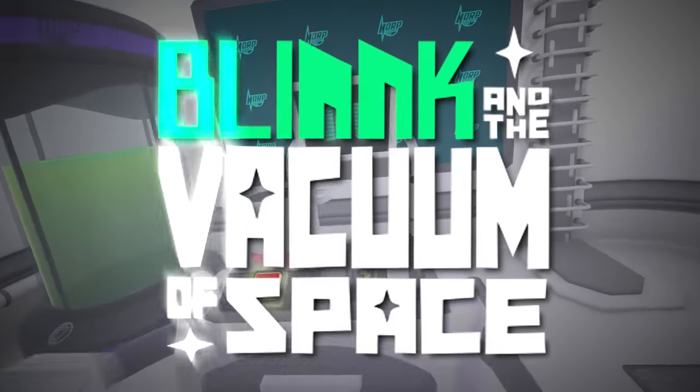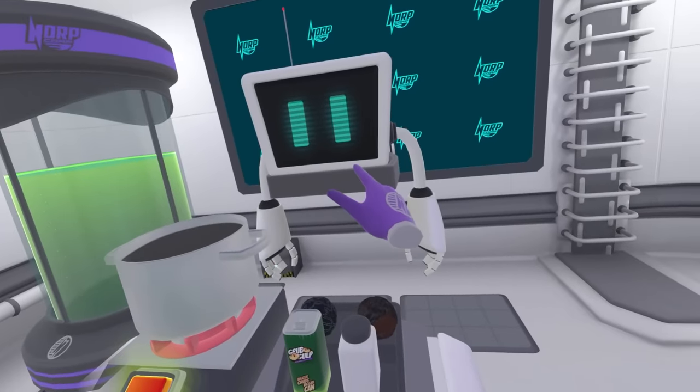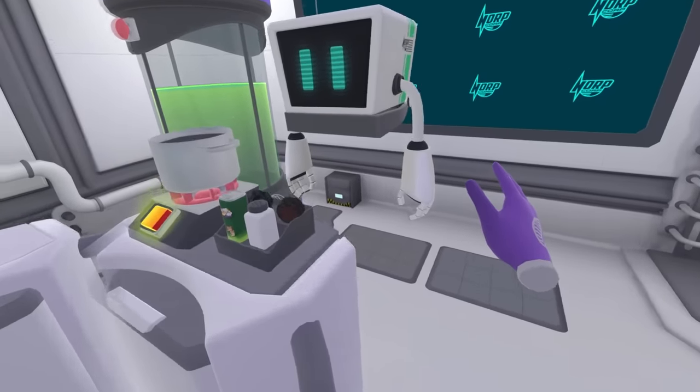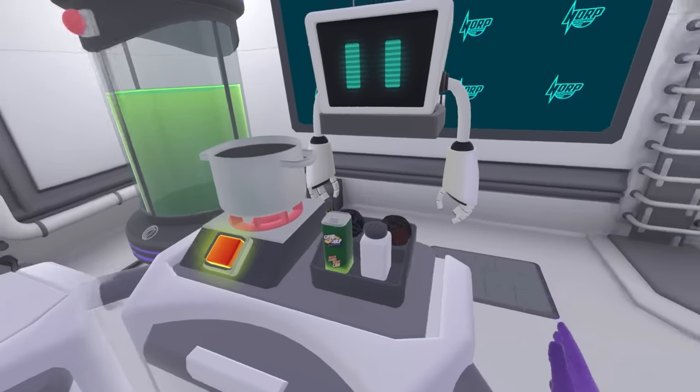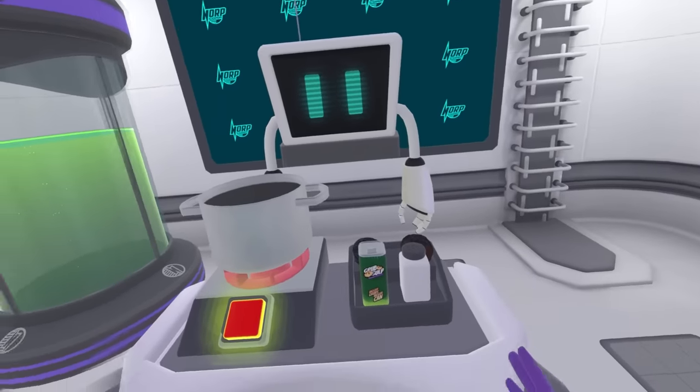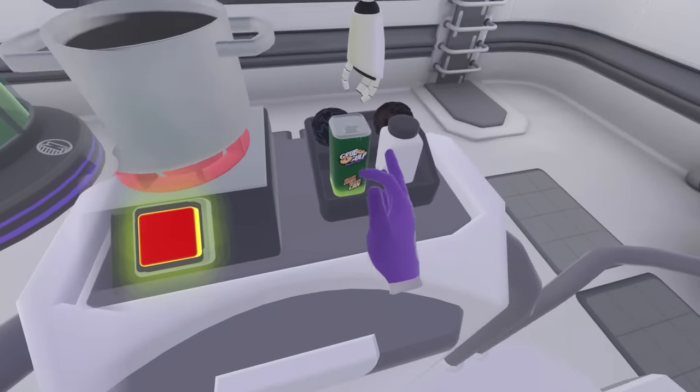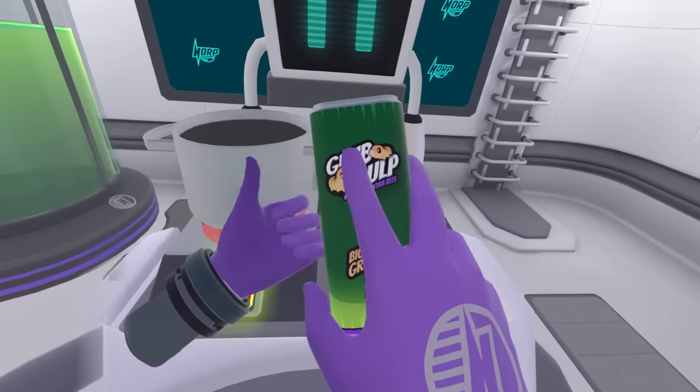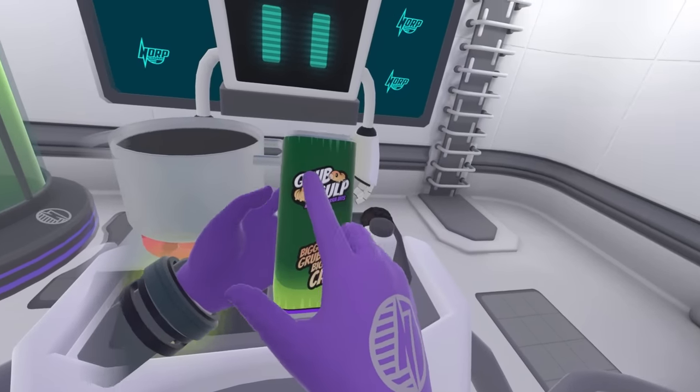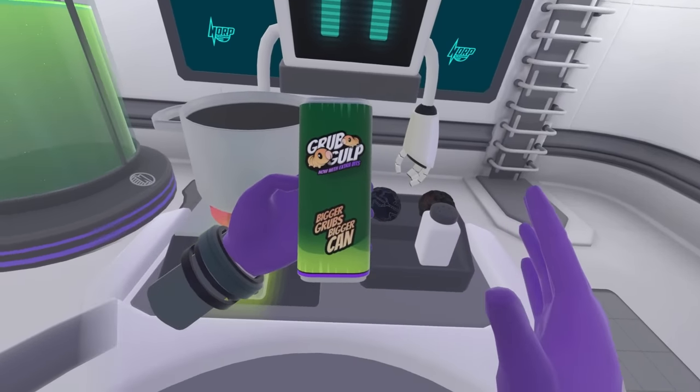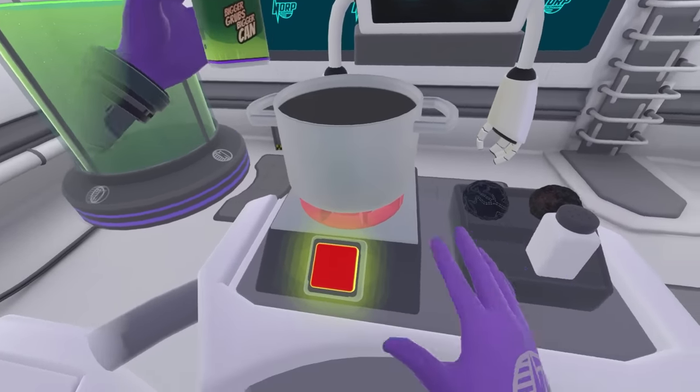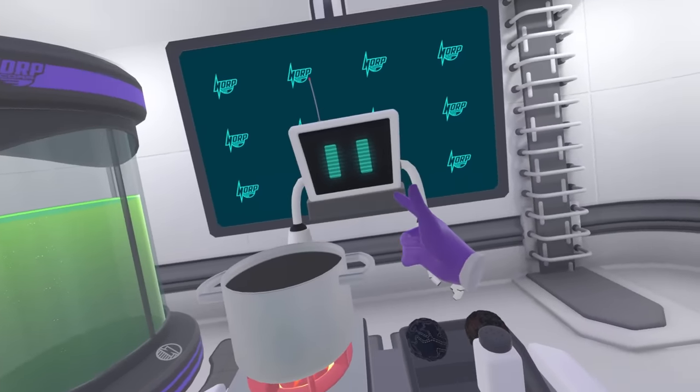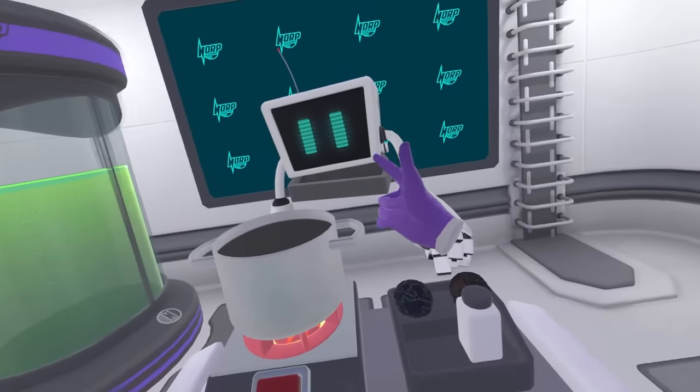Welcome to Blink in the Vacuum of Space. This guy right here is called Blink. He's a robot who's got massive arms. He wants me to make some food for some aliens. There's these little guys called Groobs or something. All right, we need to turn this thing on. Let's go, Blink. You got it, champ.